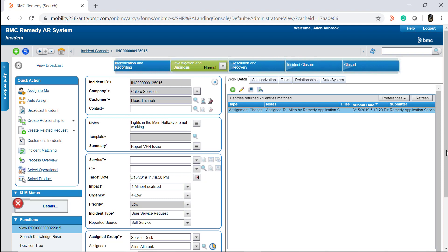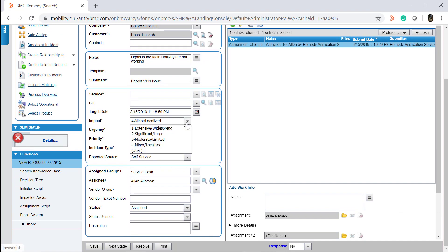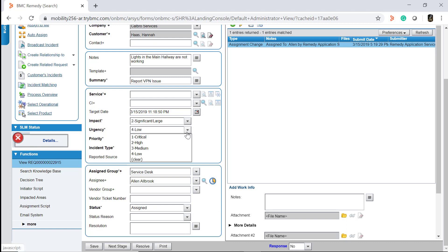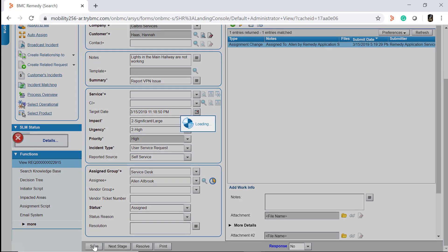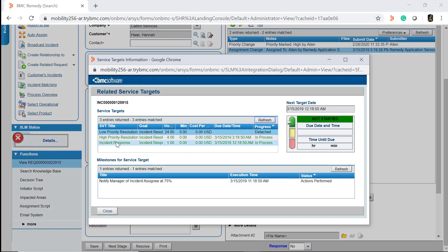If the priority of the incident is not set to high, change the values of the impact and urgency fields of the incident so that the priority is set to high. After this, click on the SLM status to check if the incident is monitored by the service target that we created in this demo. In the related service targets window, you can see that the service target you created is monitoring the incident.